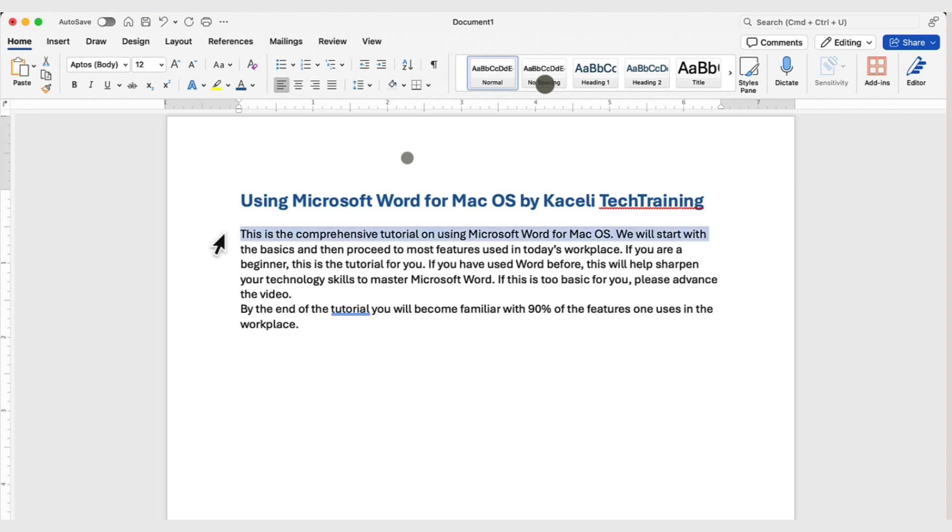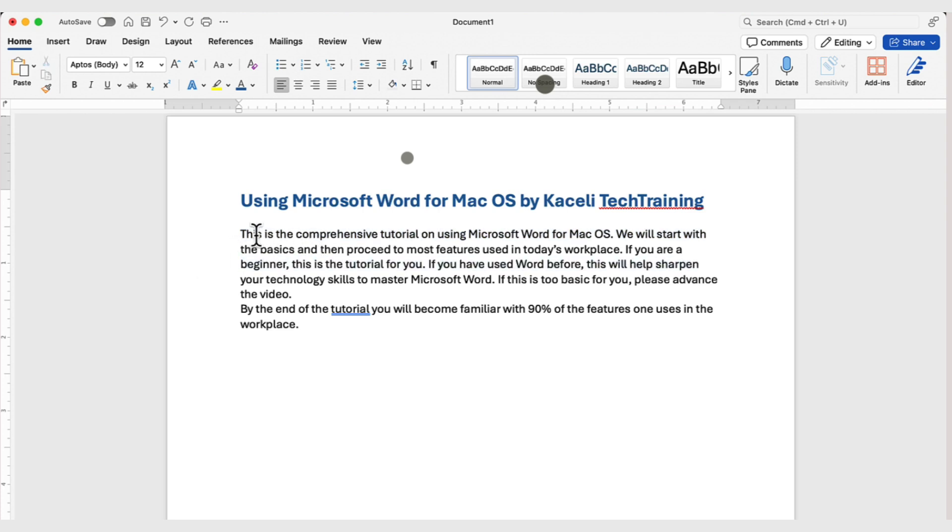Single-clicking outside of the paragraph selects only one line of text. If you want to select the whole paragraph, you either hold down the mouse and select the whole paragraph similar to this.